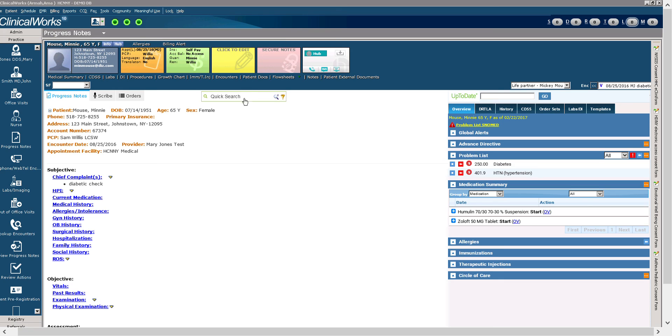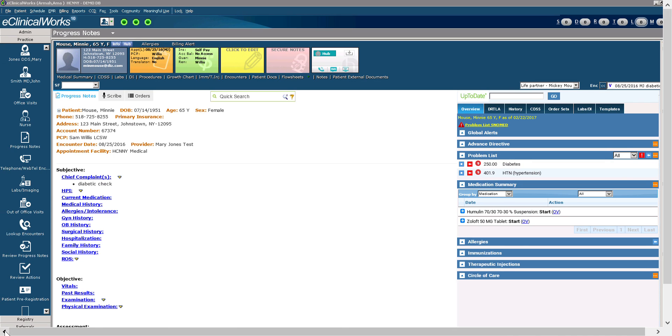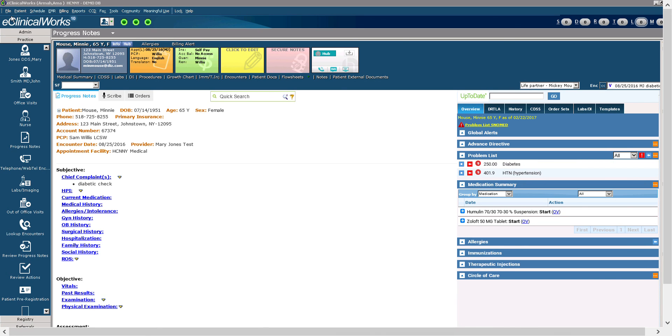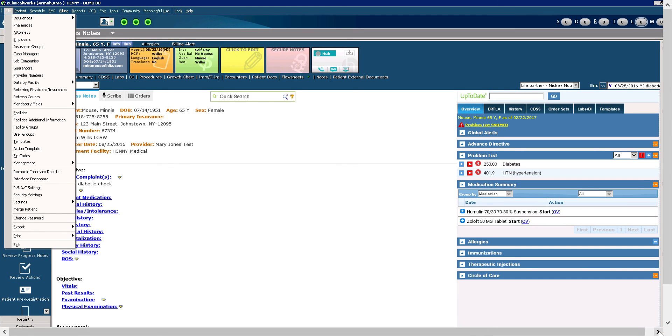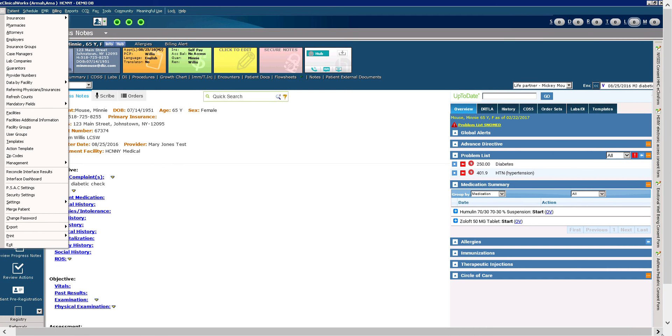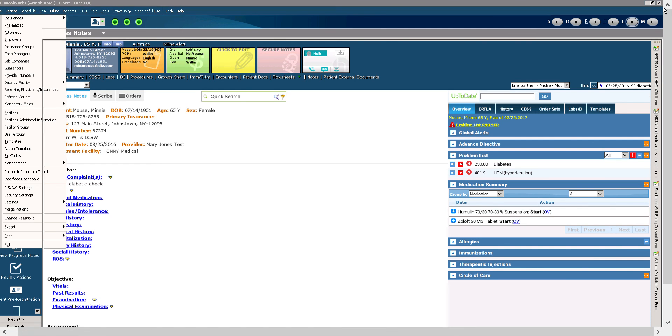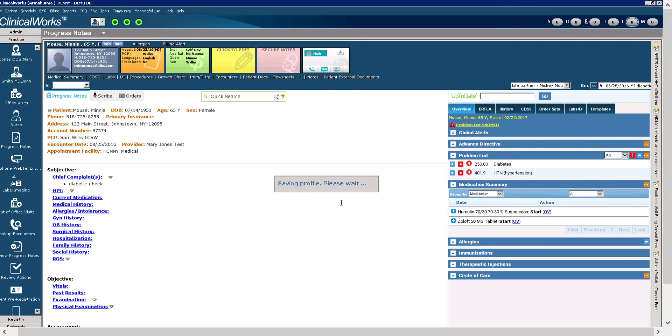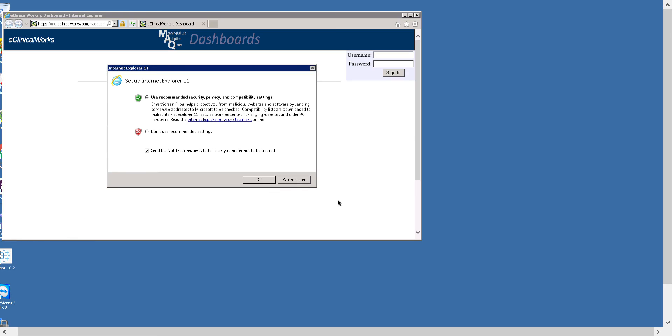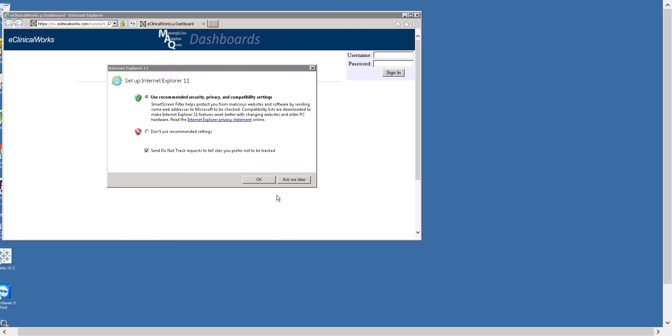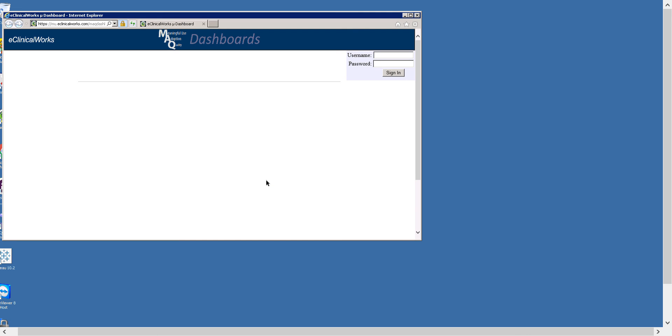Last but not least, we want to go to logging out. In order to log out of ECW, we would select file and exit. Or we could go all the way over here and just click the X at the top of the screen. This X. We will be prompted. Are you sure you want to close the application? Yes, we are sure. And as always, we recommend you log out of ECW when you are not using it for security purposes.